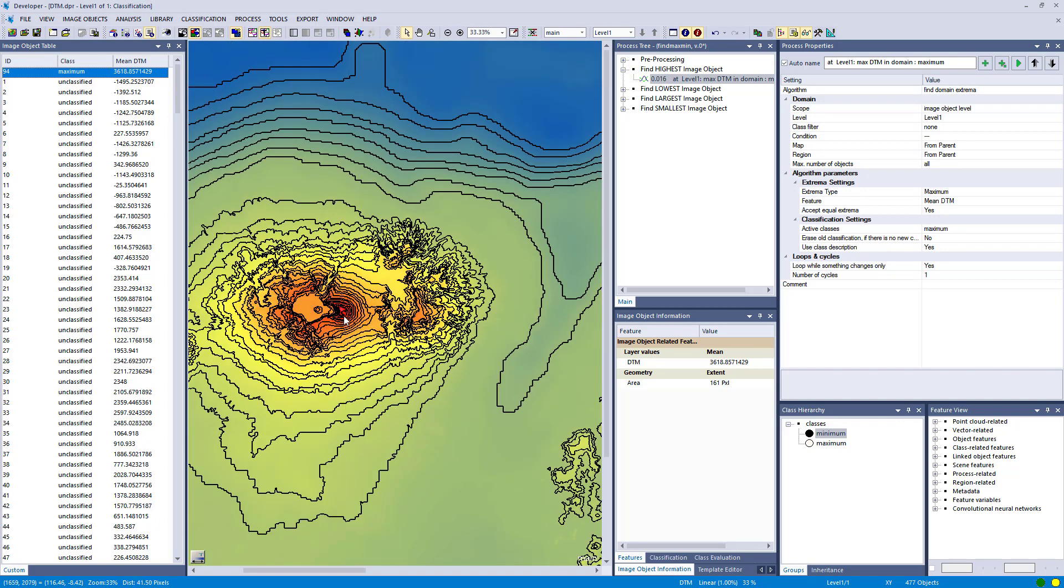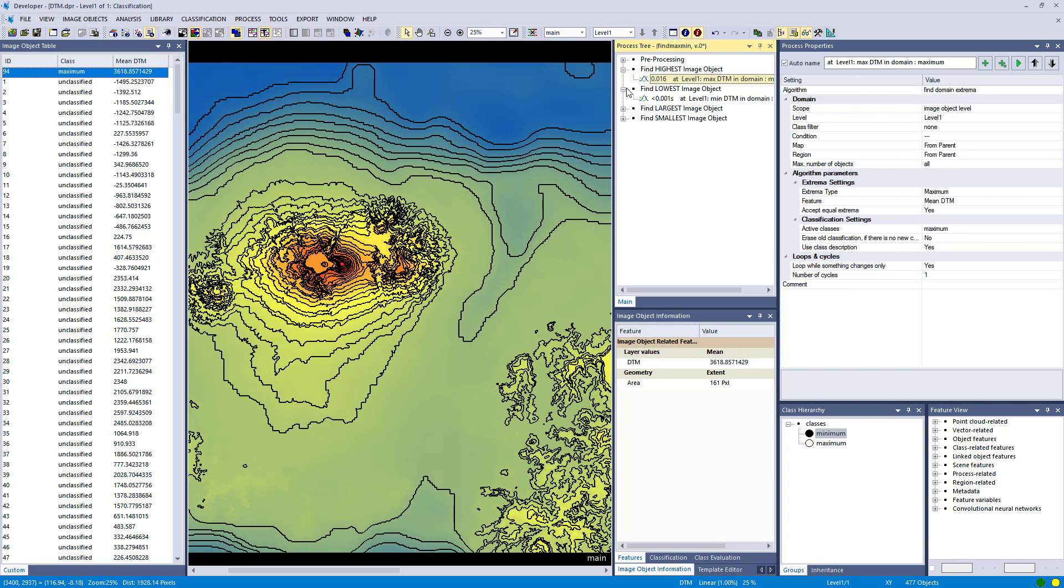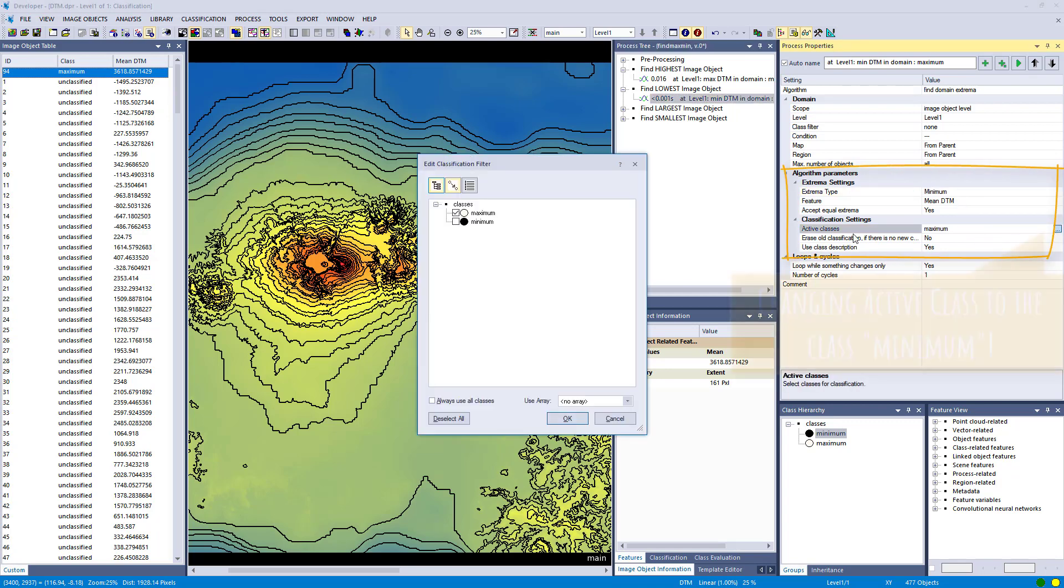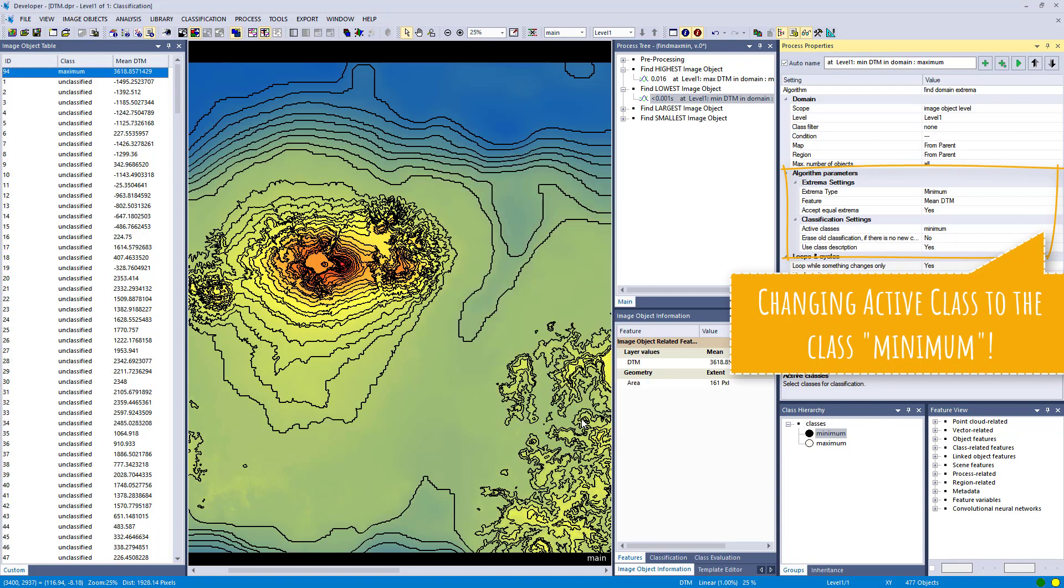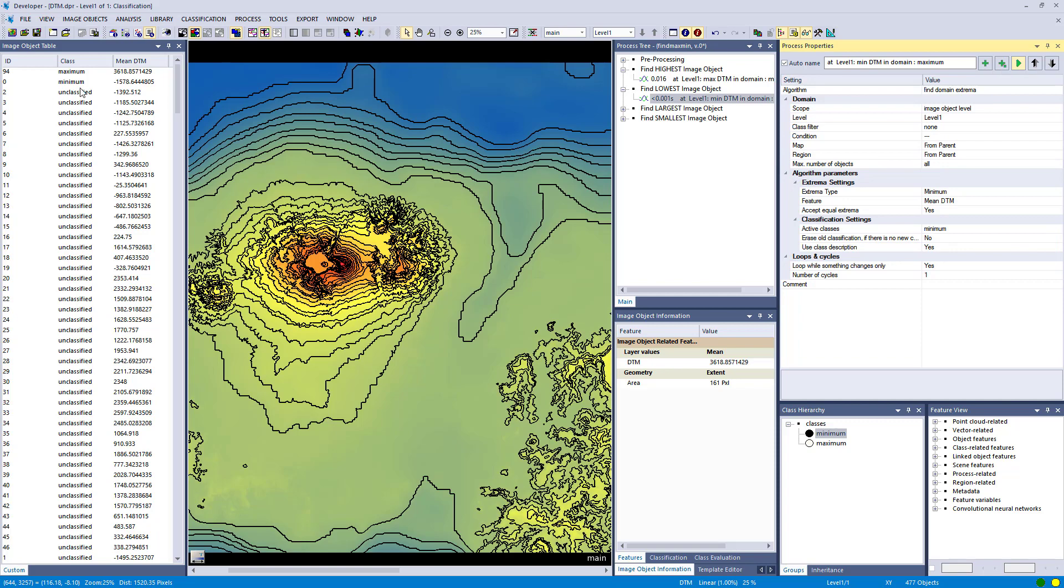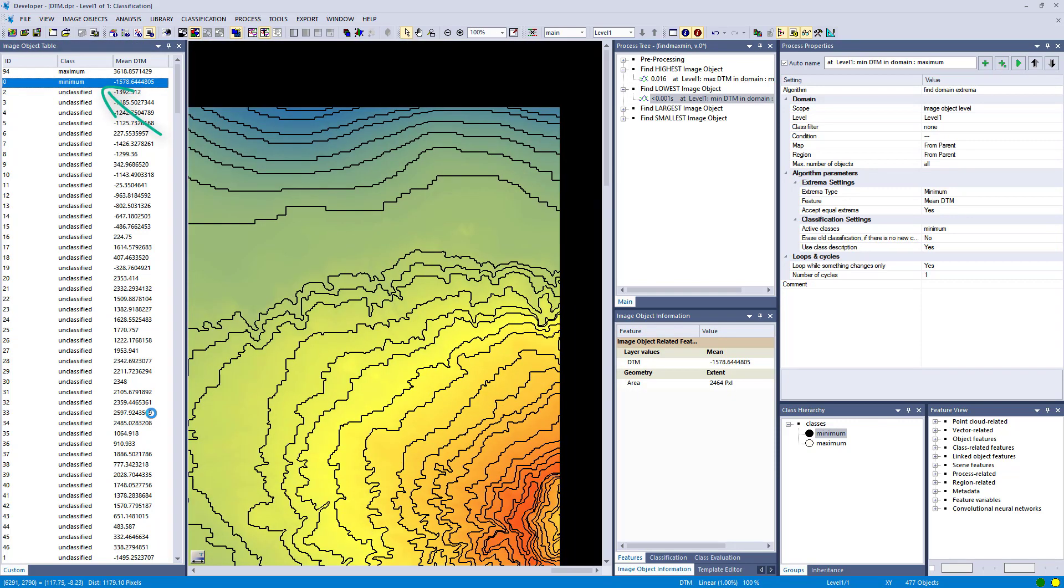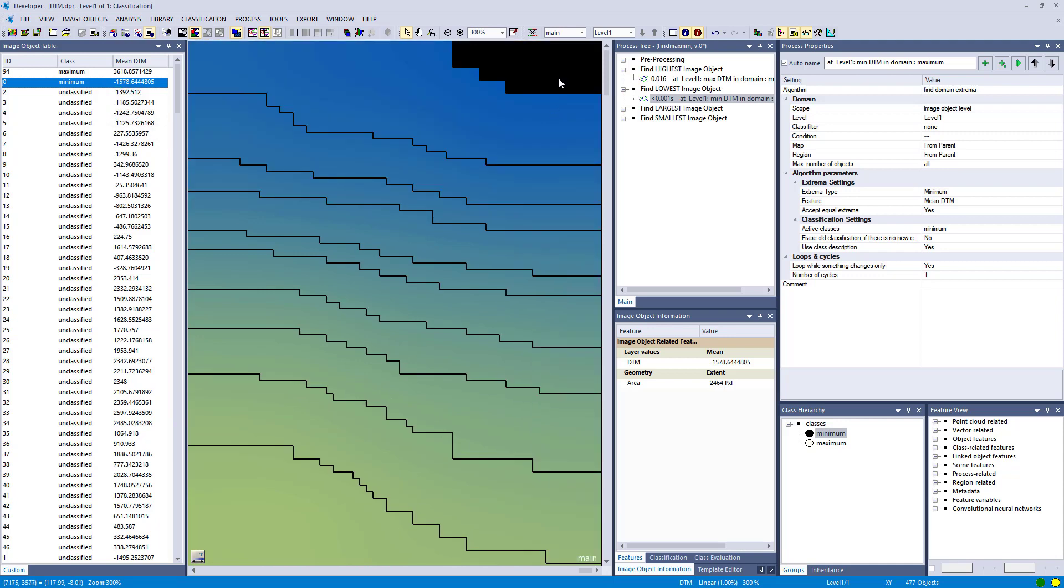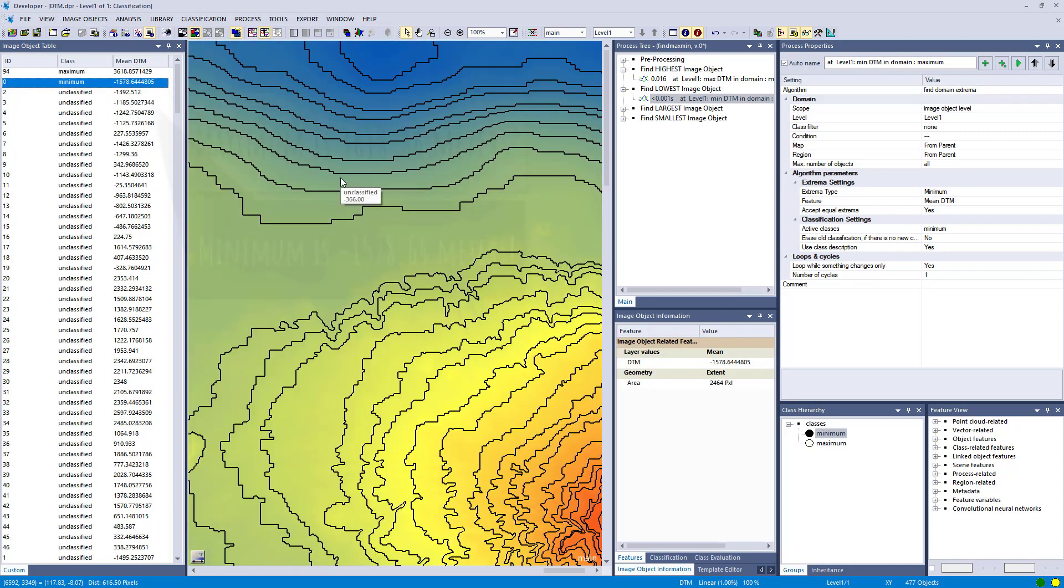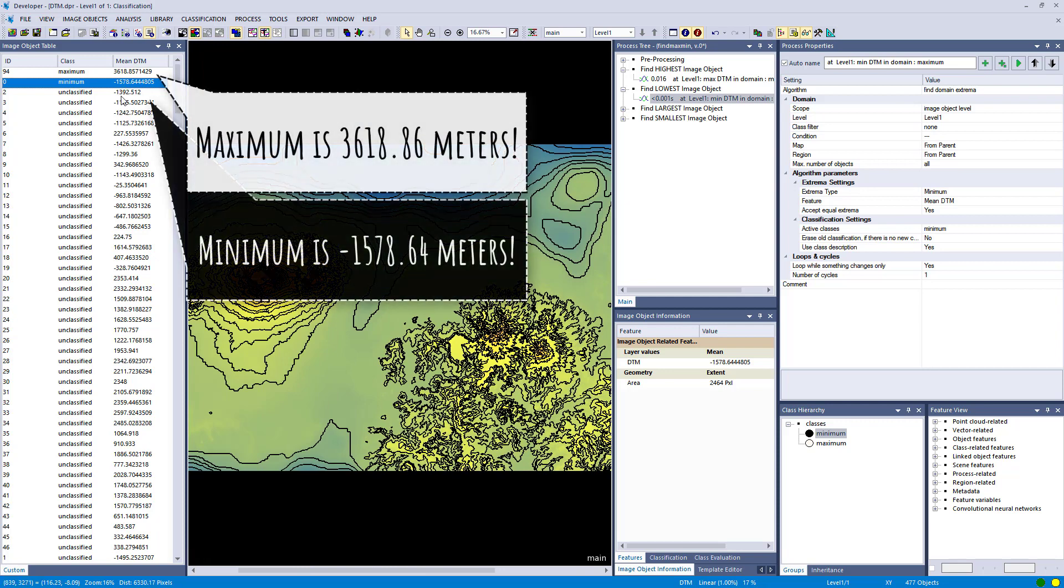So if you're in another area and you click it here in the image object table, it will zoom to that selected image object. Okay, so the next one is find domain extrema as well, and here we're simply going to go for the minimum. So we have both the minimum and maximum, and we're going to put it into that class minimum. This image object, so minimum is black, maximum is white. And now it also appears here in the image object table, and it's right at the top right border of my image.